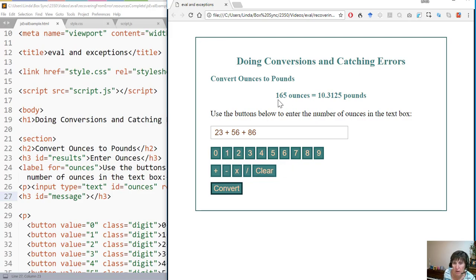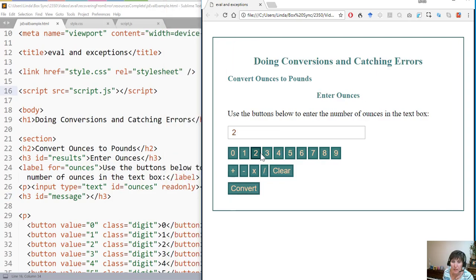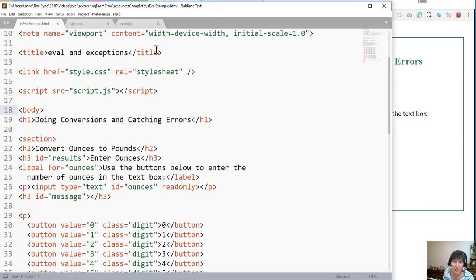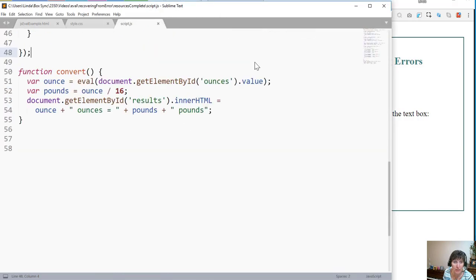So now it can do those conversions. That's how you can use the eval function — notice it can do multiplication as well, to evaluate a string that is sent to it that is more complex than just a simple number.